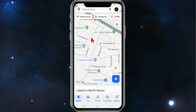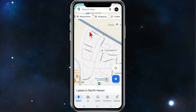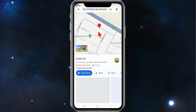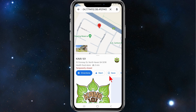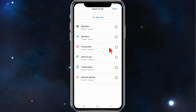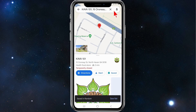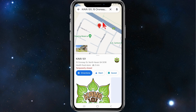To pin more locations to that saved list, go back to the Explore page and find another spot on the map where you'd like to pin. I'll choose this random one here. Now click on Save, click on Random, and click on Done.